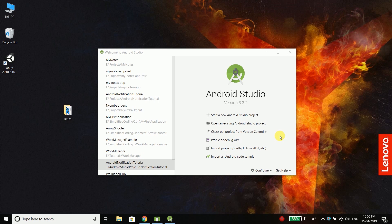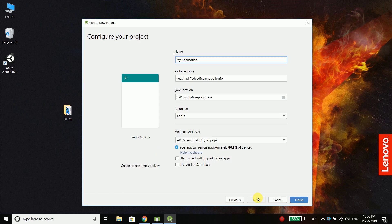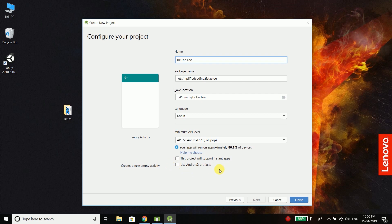So let's start a new project with an empty activity. Then here we will put our application name which is tic-tac-toe, and then you need to select Kotlin as the language and then make sure you are selecting this option which is use AndroidX artifacts. Then we will click on finish.